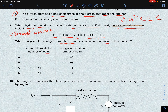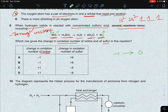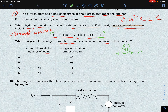For iodine: on the reactant side in HI, hydrogen is +1 (with non-metals), so iodine is -1. On the product side, iodine is in elemental form, so its oxidation state is 0. The change is -1 to 0, an increase of +1. The oxidation state increased, meaning iodine lost an electron. So the change in oxidation number of iodine is +1.